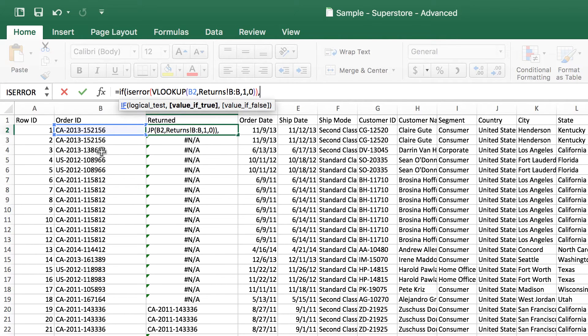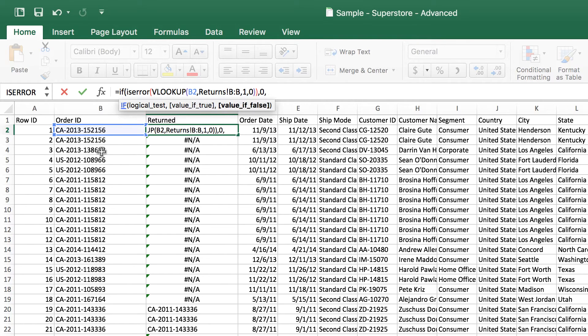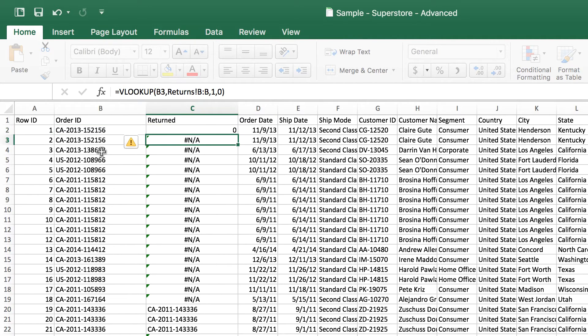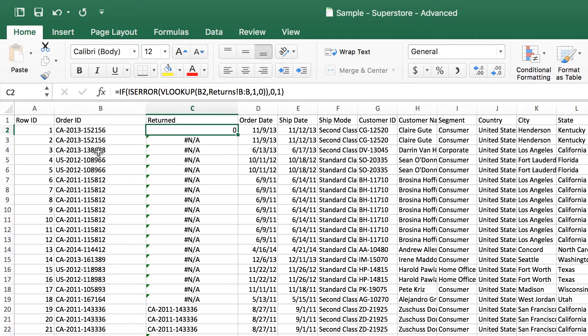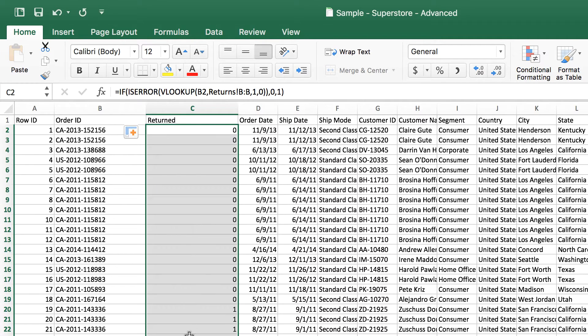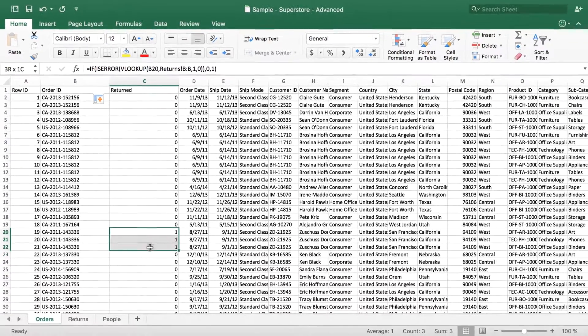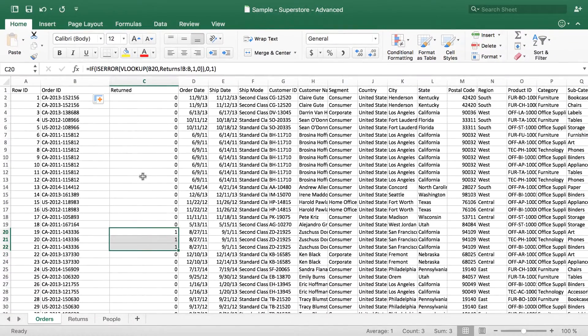Then it's simple enough. If it's true, meaning it's an error, then we do not have a return for that order. And otherwise it's a one, meaning we do have a return for that order. Go ahead and close that out. And it got a zero. Make sure that these three down there turned out to be ones. And they do. And there you go.